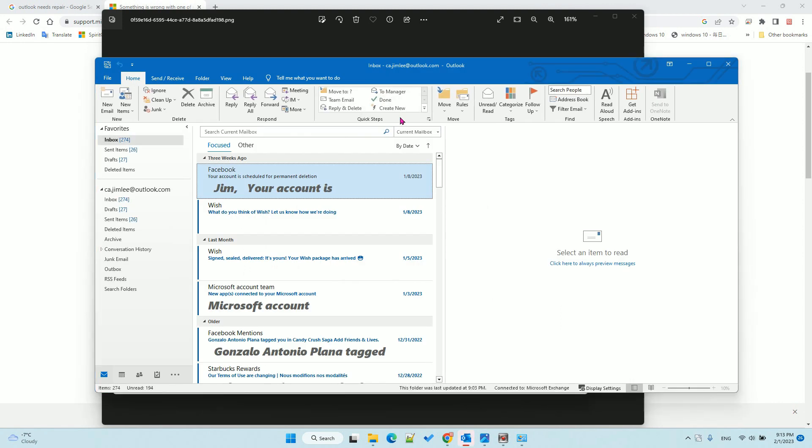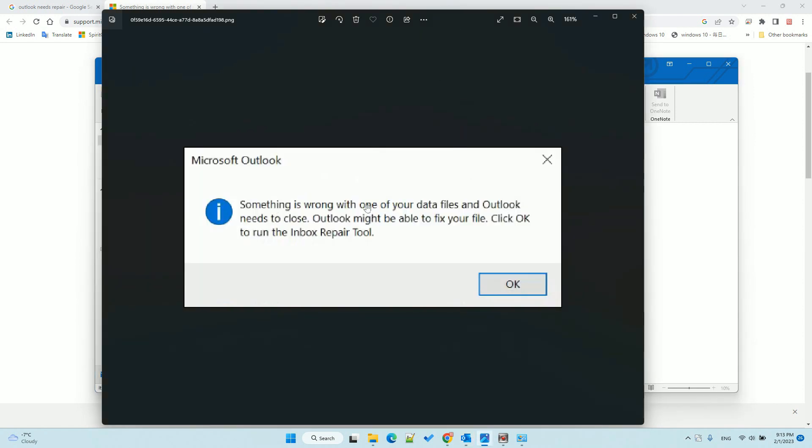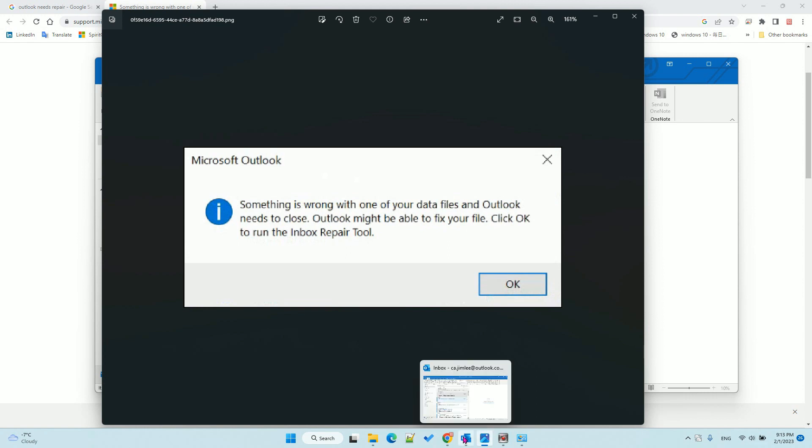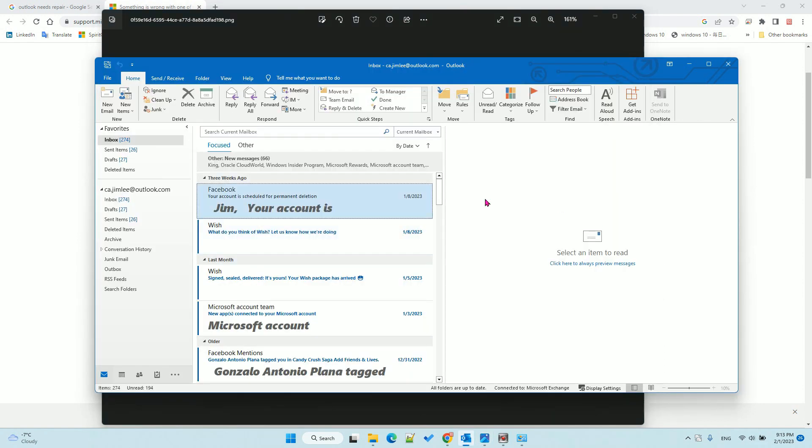It may pop up that you need to repair the data file. Don't worry, let it repair.